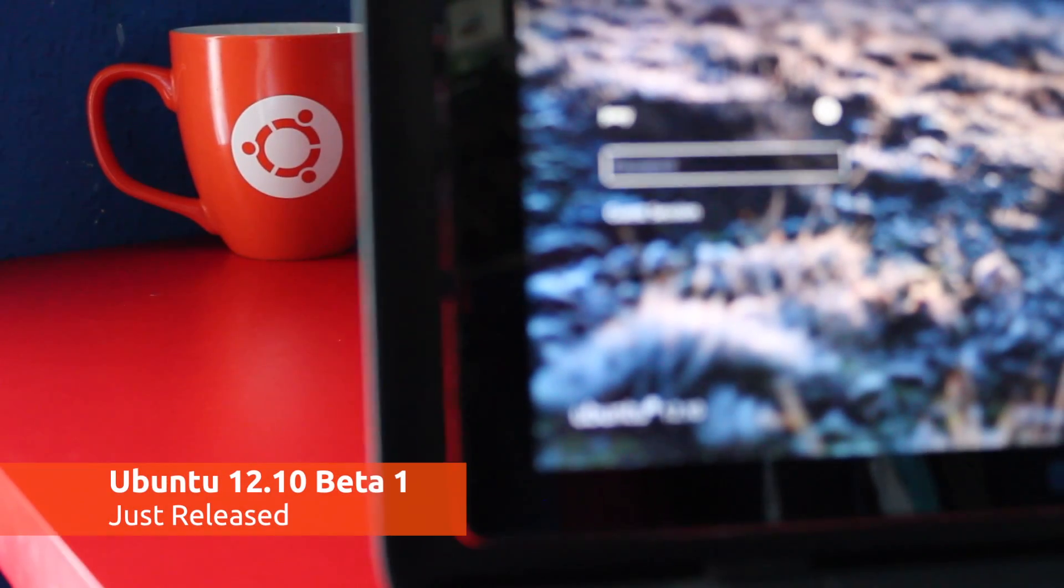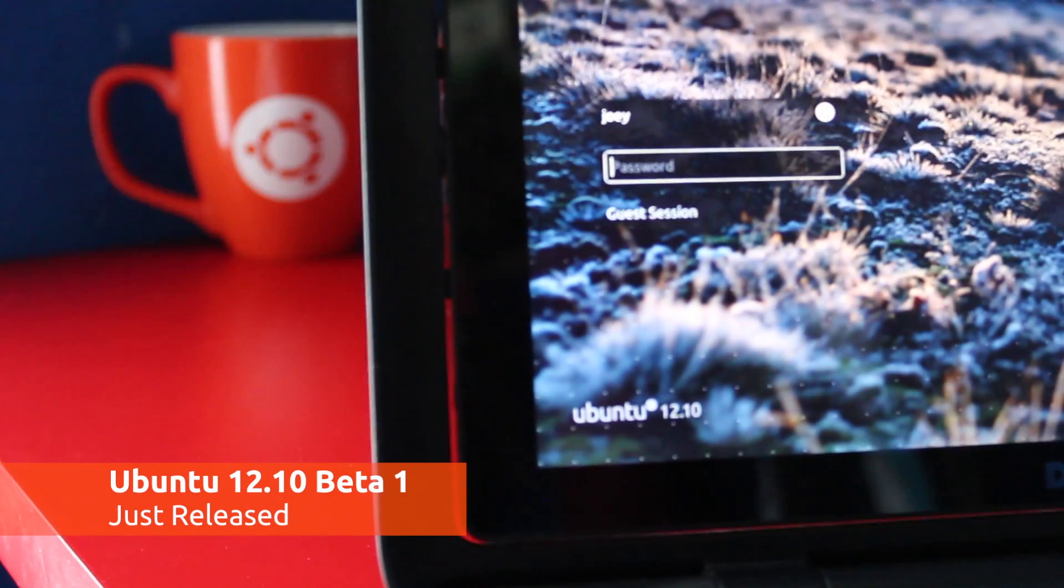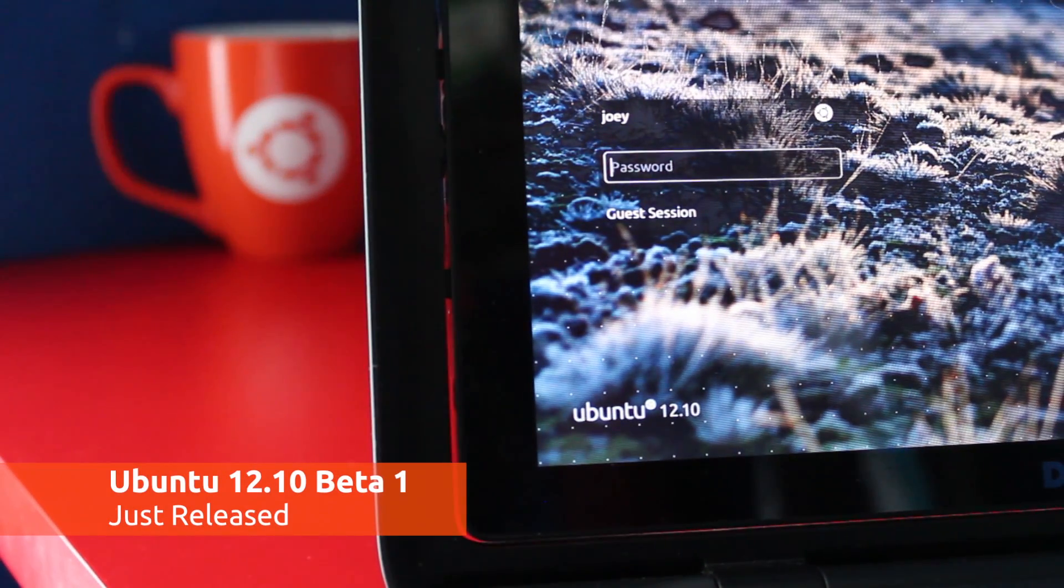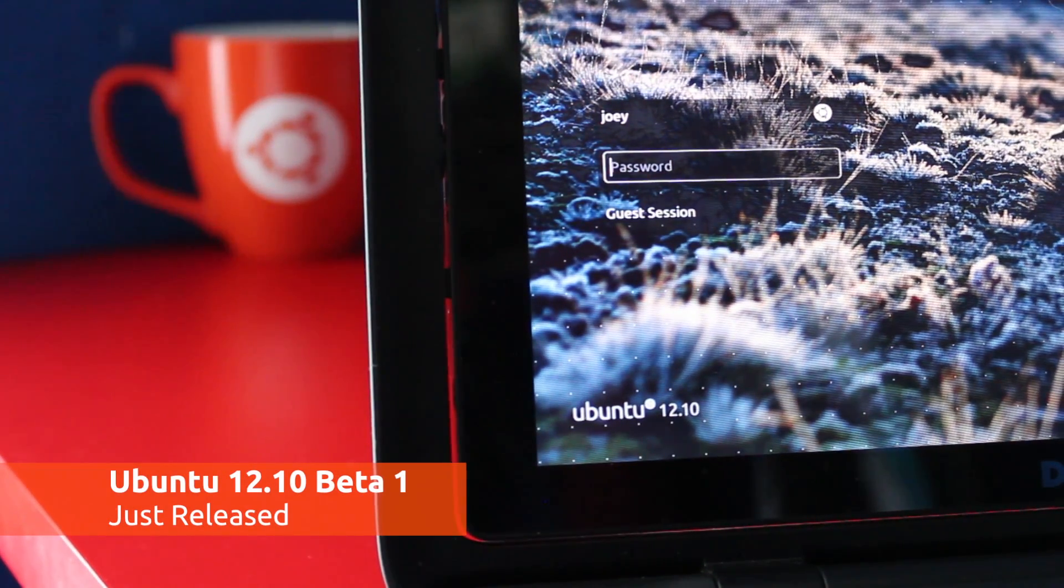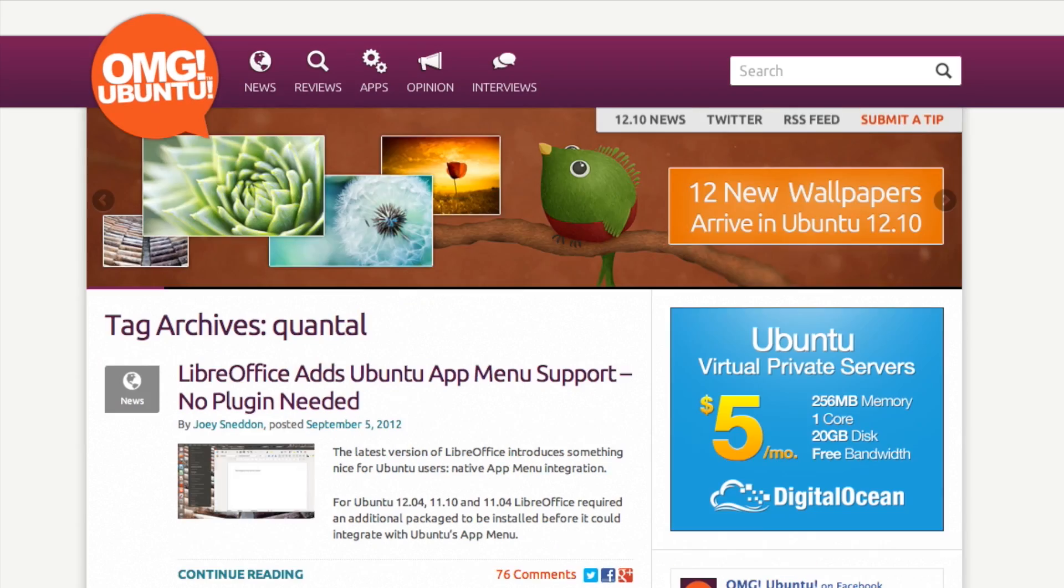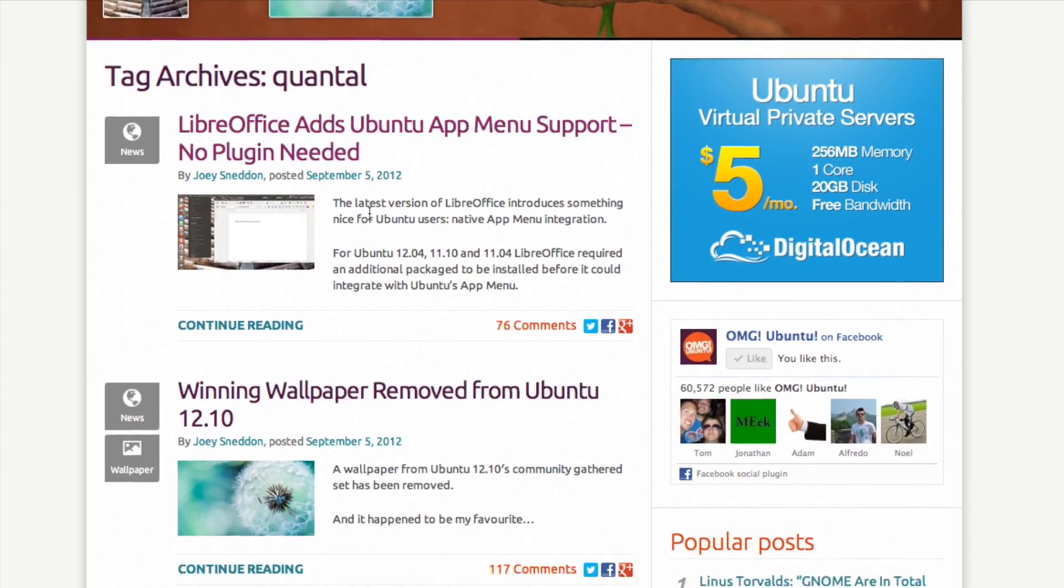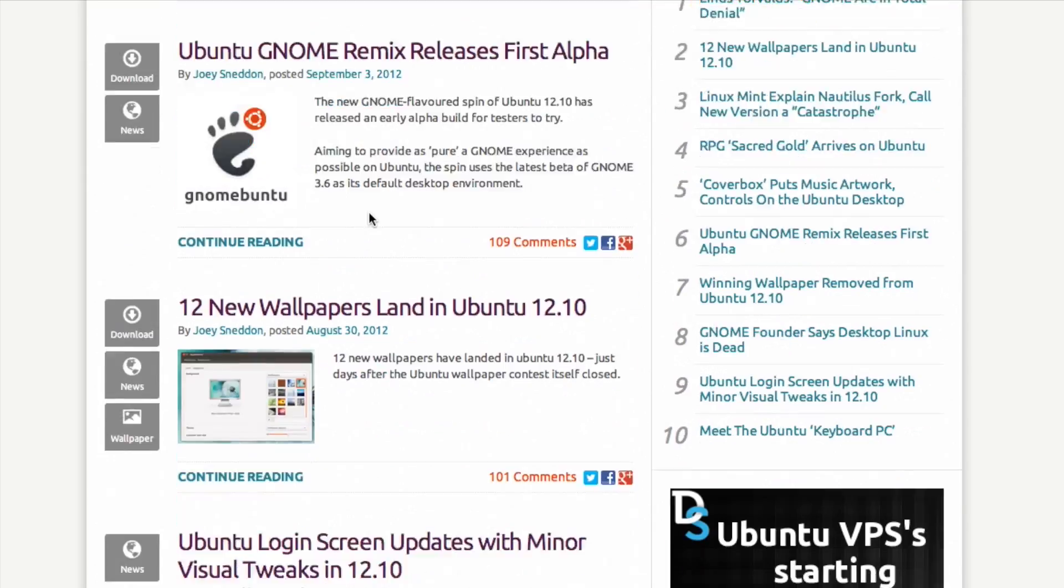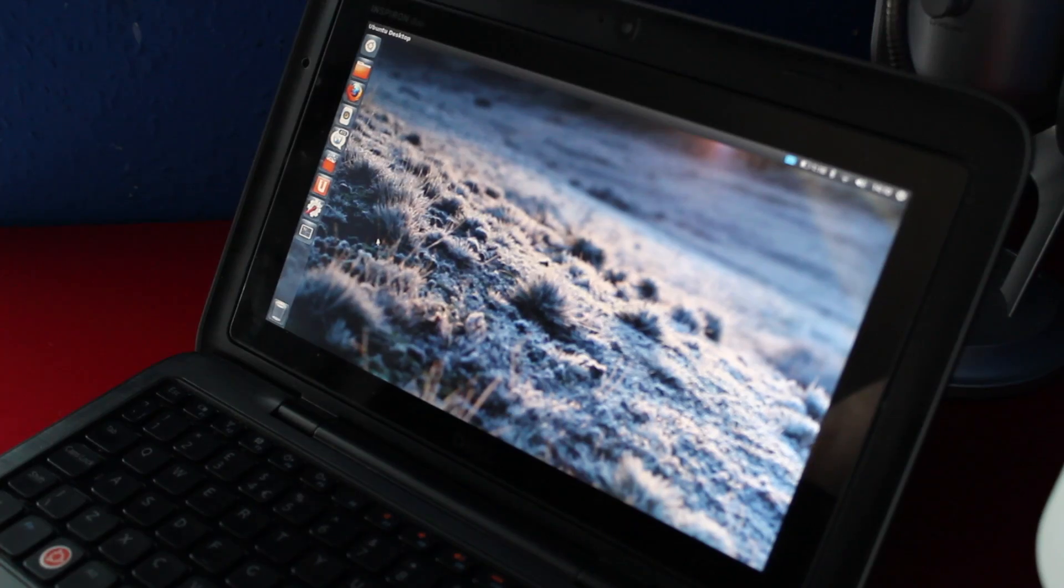The first beta of Ubuntu 12.10 is now available to download, but with a lot of new features. What should you be keeping an eye out for? We're here with a quick rundown.